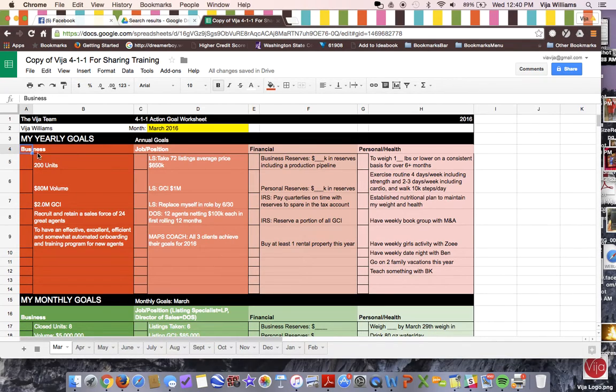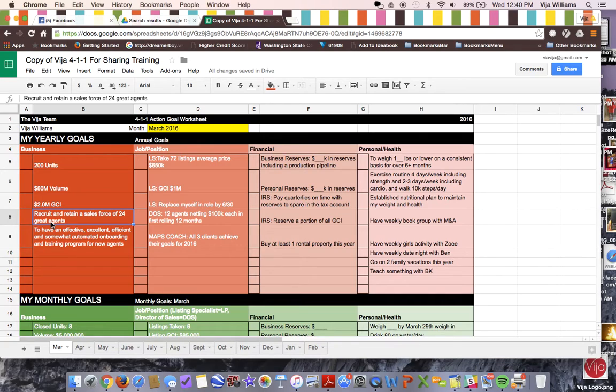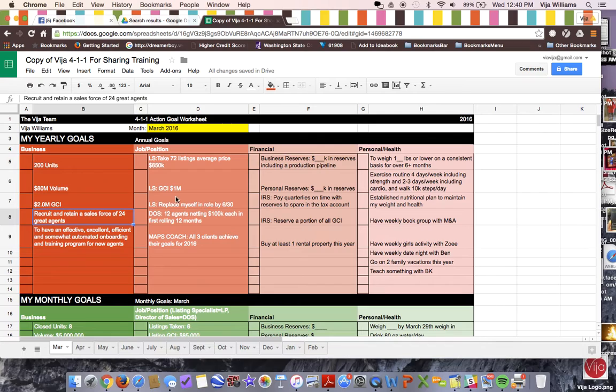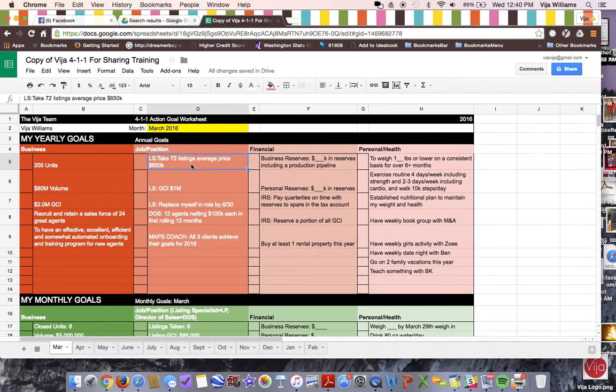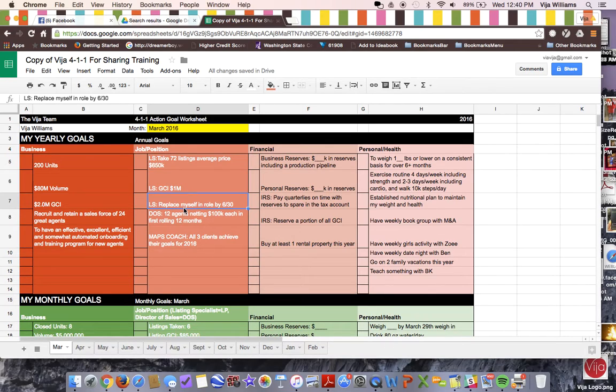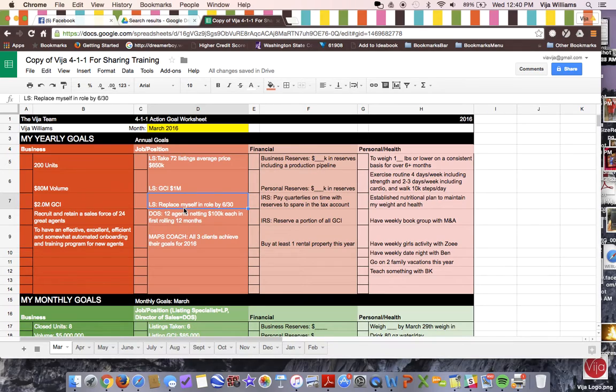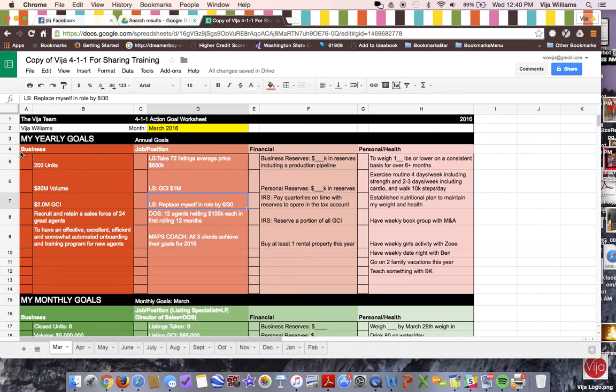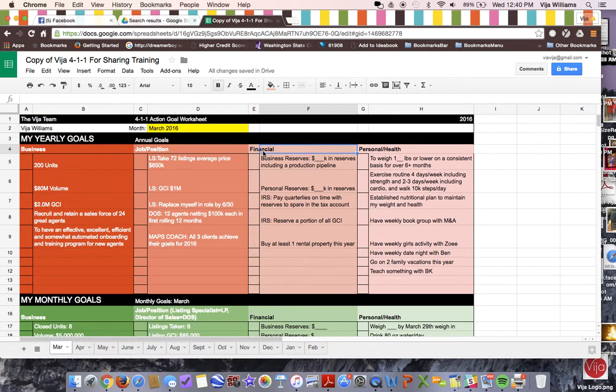For instance, I have recruiting goals. You can see over here, I have very aggressive recruiting goals by the end of the year. And by the way, we are tracking really well for that. And that's different from my job as listing specialist, which over here is basically how many listings can I take and how much GCI can I bring in. You can also see here that my goal is to replace myself in my role by 630.